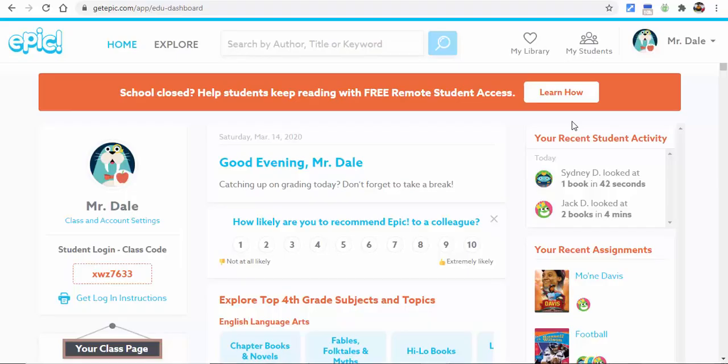Hi everyone, this is Brad. Great news from Epic: you can now share free remote student access with parents and guardians through the end of the school year, with no credit card required. This is valid through June 30th of 2020. I'm going to show you what it looks like from a teacher point of view, parent point of view, and student point of view.